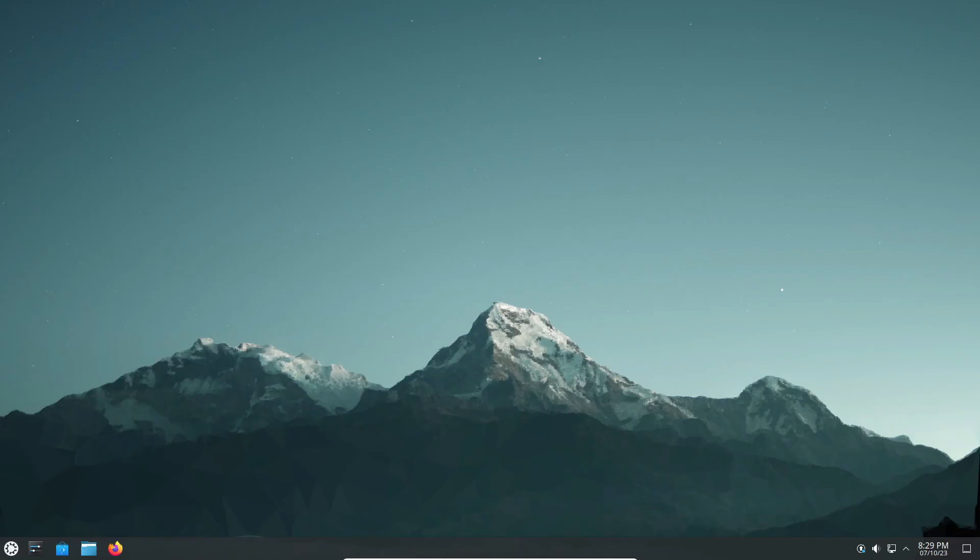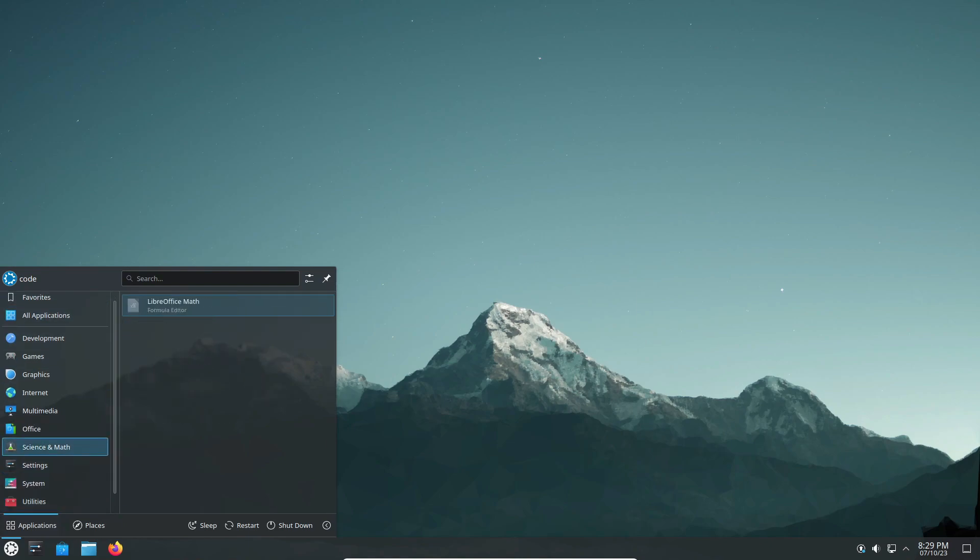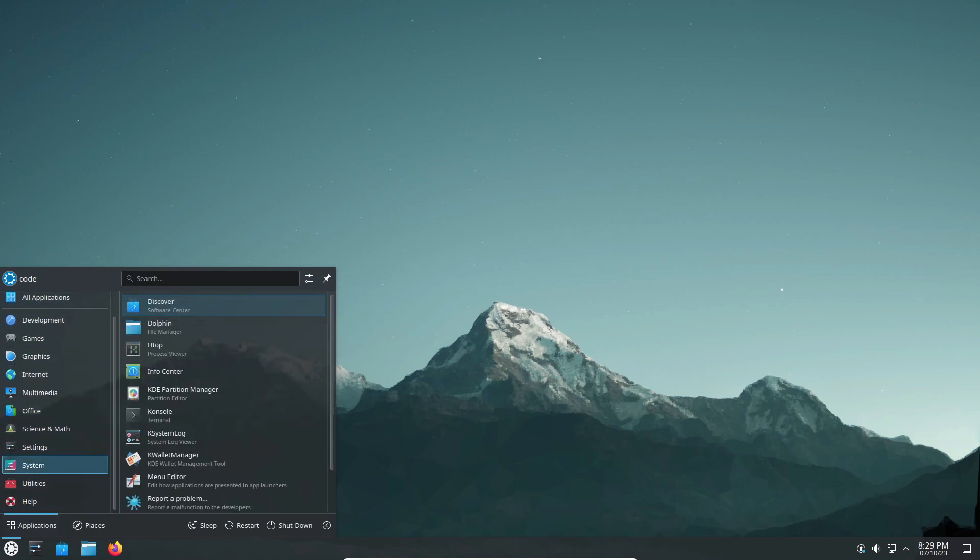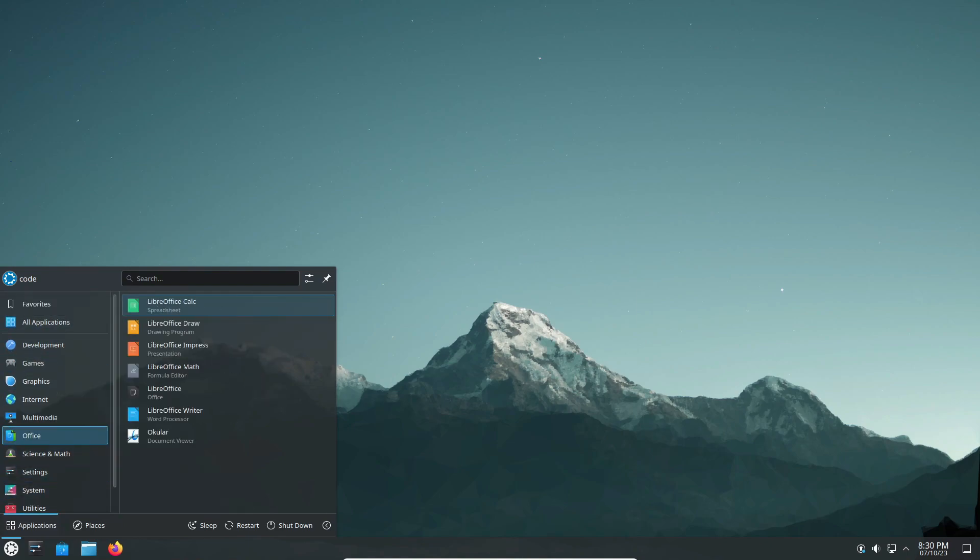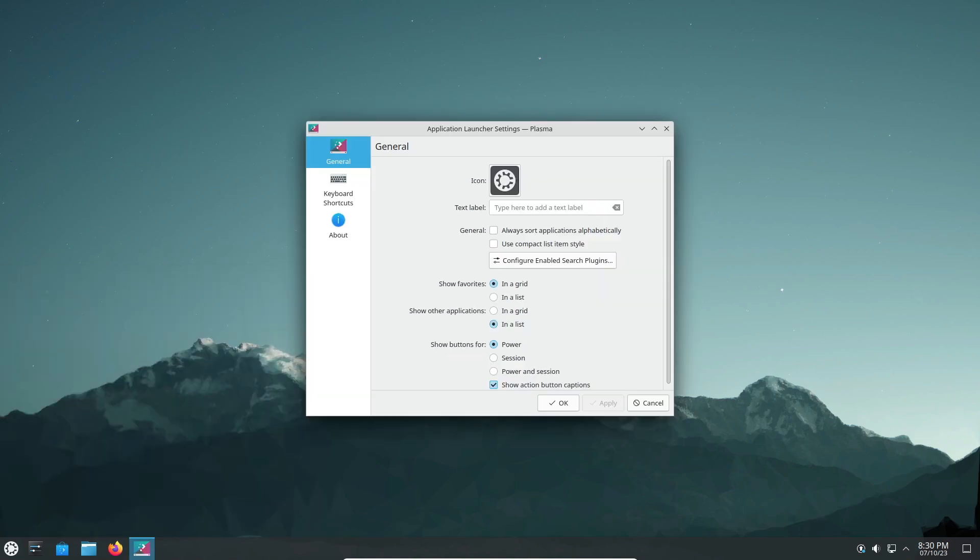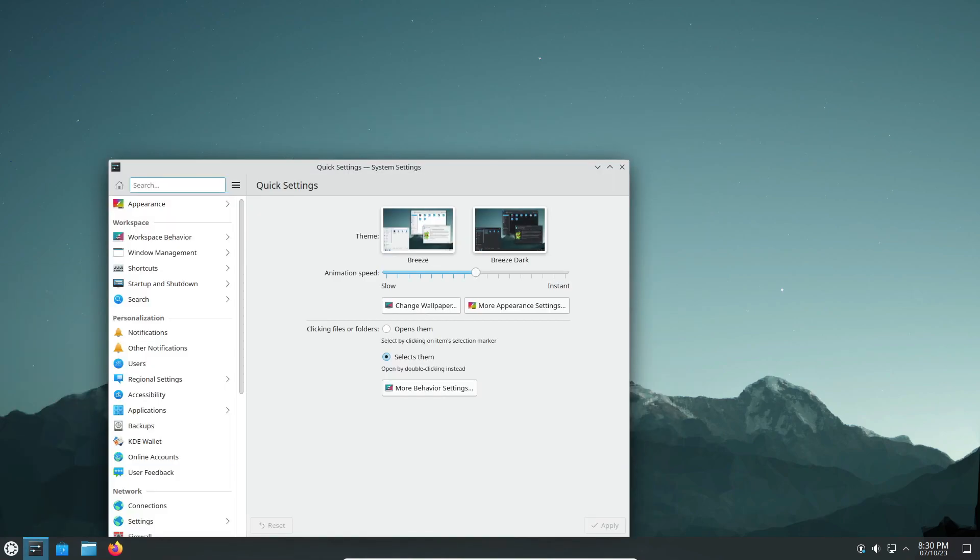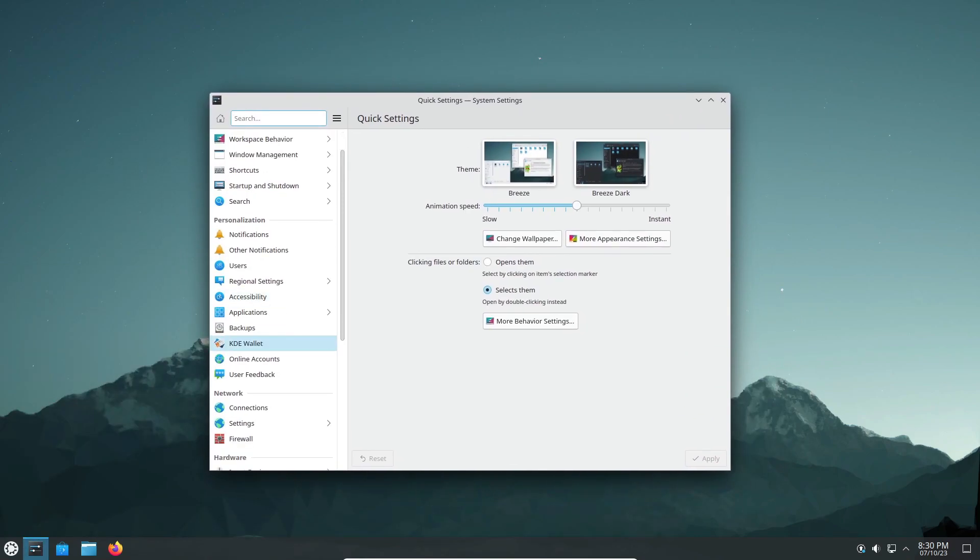Hey everyone, welcome back to our channel. Today we are diving into the exciting world of Kubuntu 23.10 Mantic Minotaur and its best new features. Known for its customization options and elegance, Kubuntu 23.10 is here to elevate your Linux experience. Let's jump right into the details.